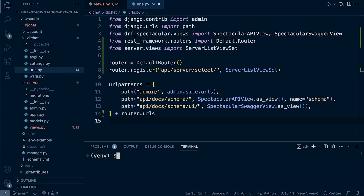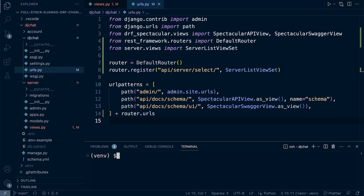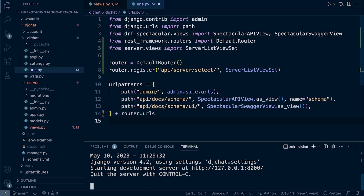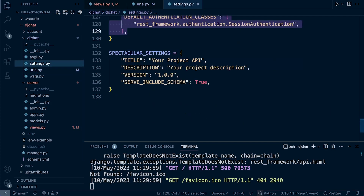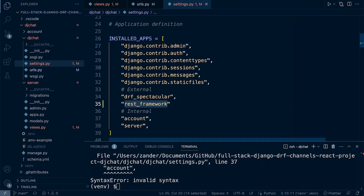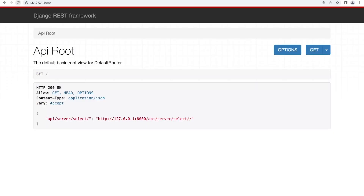Let's start the server and see what we've got. Make sure you're in the right directory — change into DJ Chat and ensure your virtual environment is active. Run python manage.py runserver. If you get an error, it's likely because we haven't registered REST Framework in our settings. Go to DJ Chat settings and add 'rest_framework' to INSTALLED_APPS. Restart the server and we now see the root.